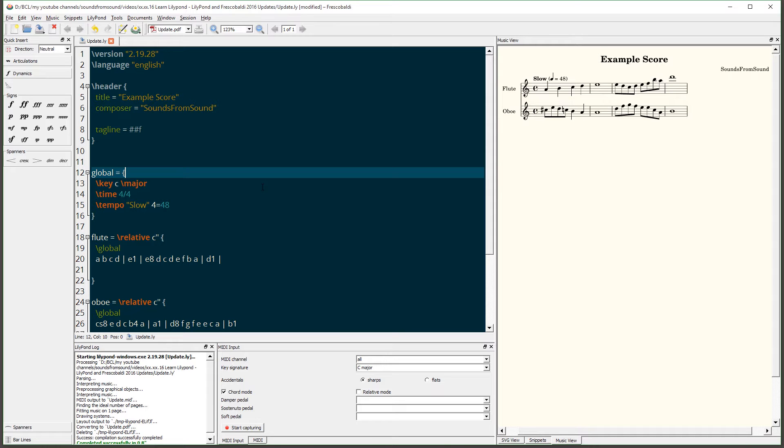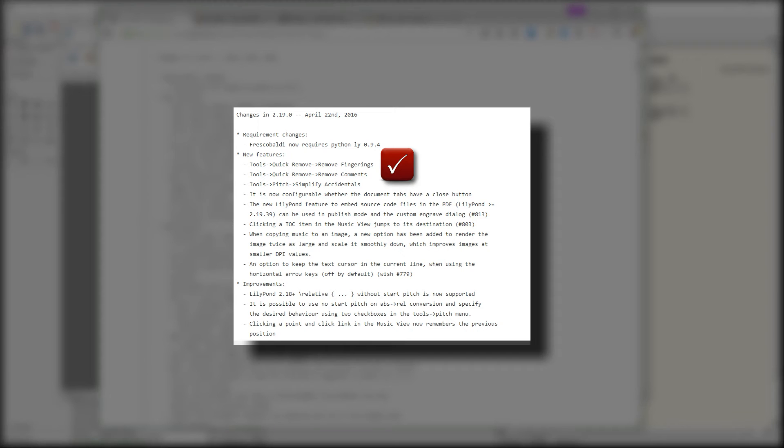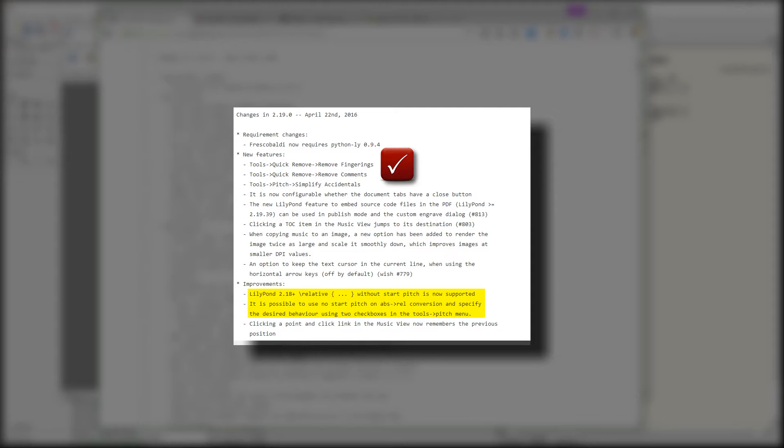This also works for fingerings as well. Also new in Frescobaldi 2.19, you can use relative mode without a starting pitch being required. Now I'll go into more detail about this in my next video, which talks about MIDI. But for now, just know that when you use the absolute to relative mode conversion, or vice versa, you can specify certain behavior without a starting pitch, which is really cool.